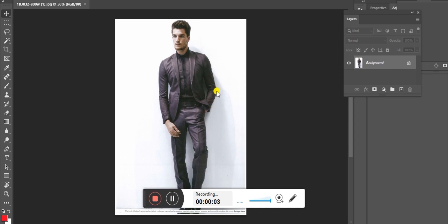Hello friends, I am going to show you how to remove the image in Photoshop and how to use Photoshop. I have already edited an image. I am going to show you how to add Photoshop 2020.